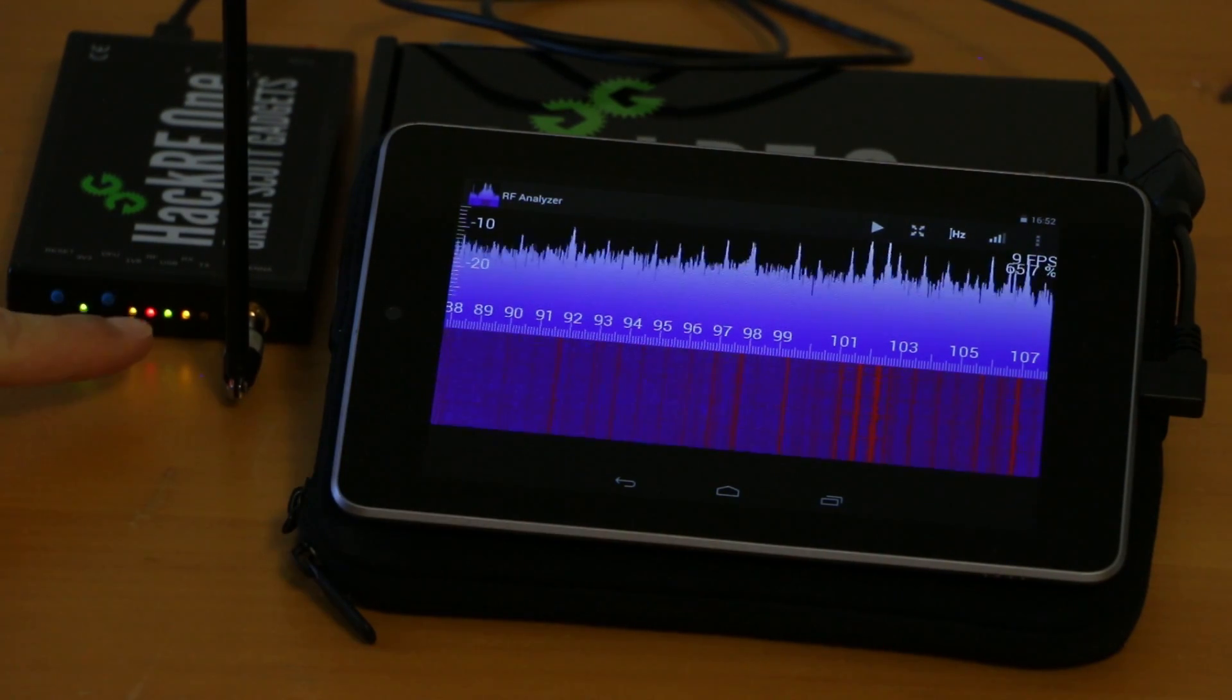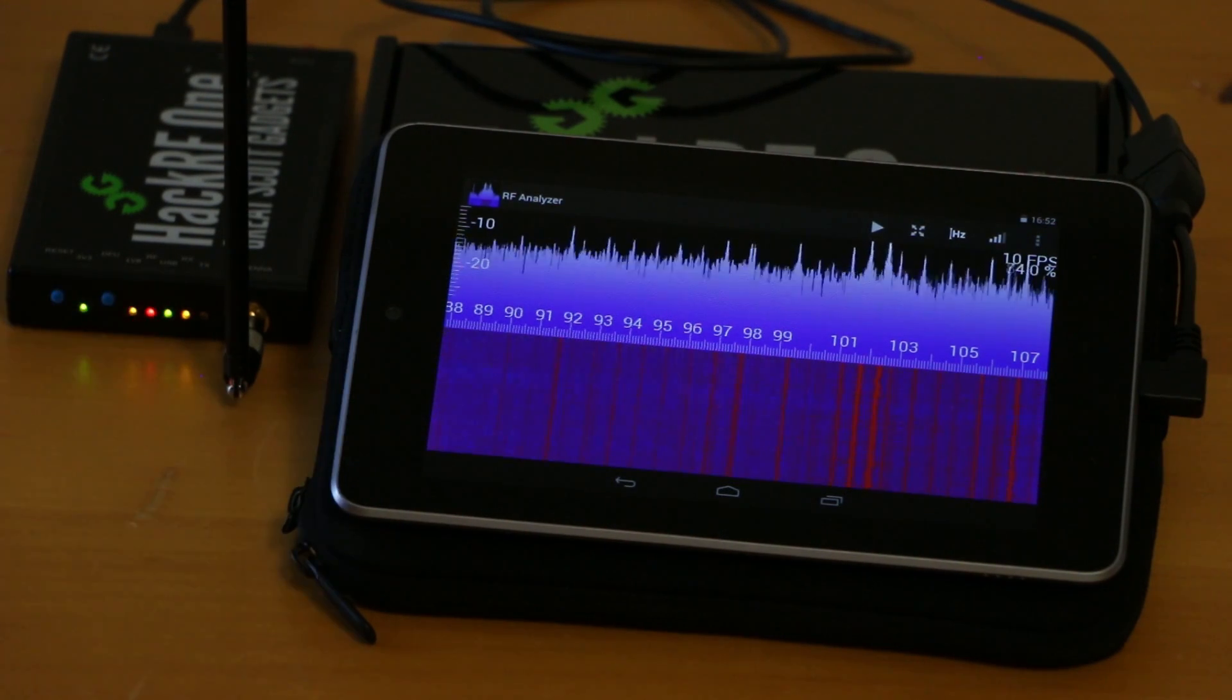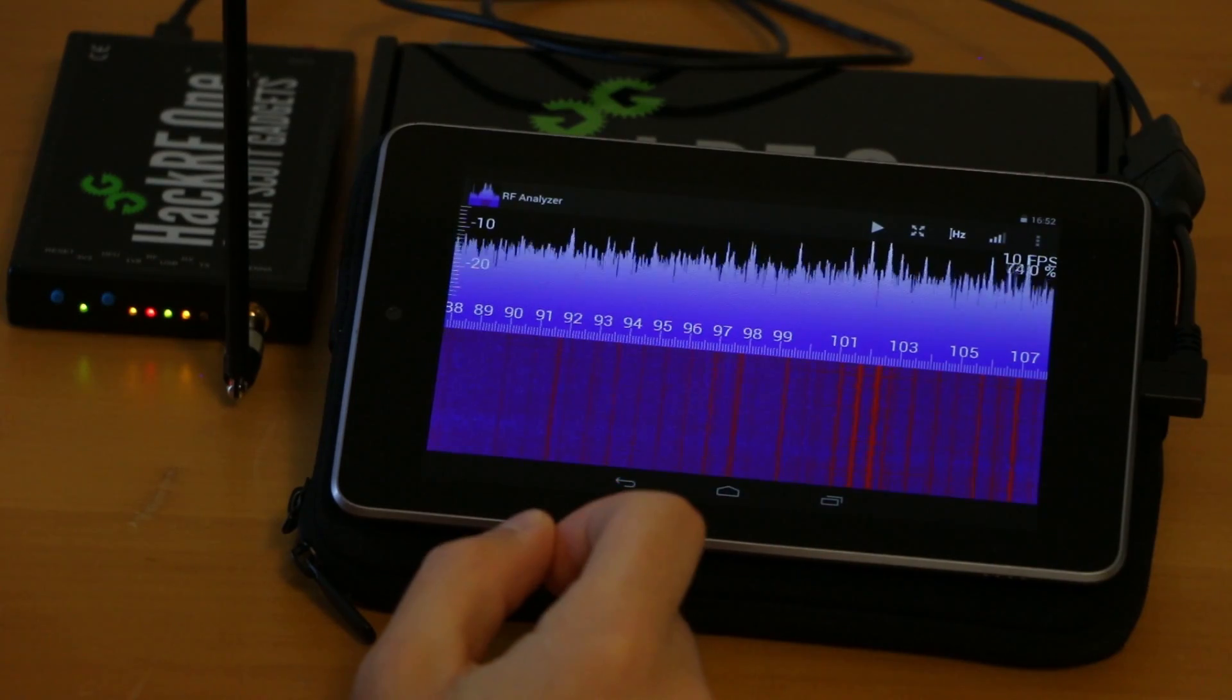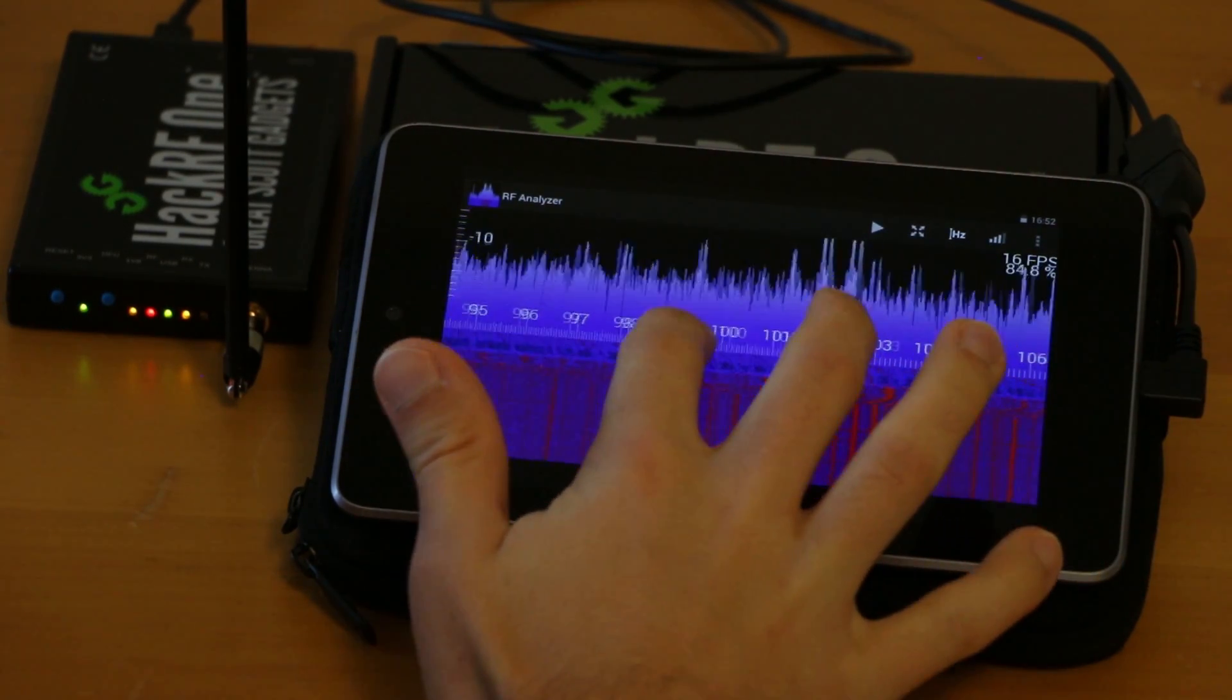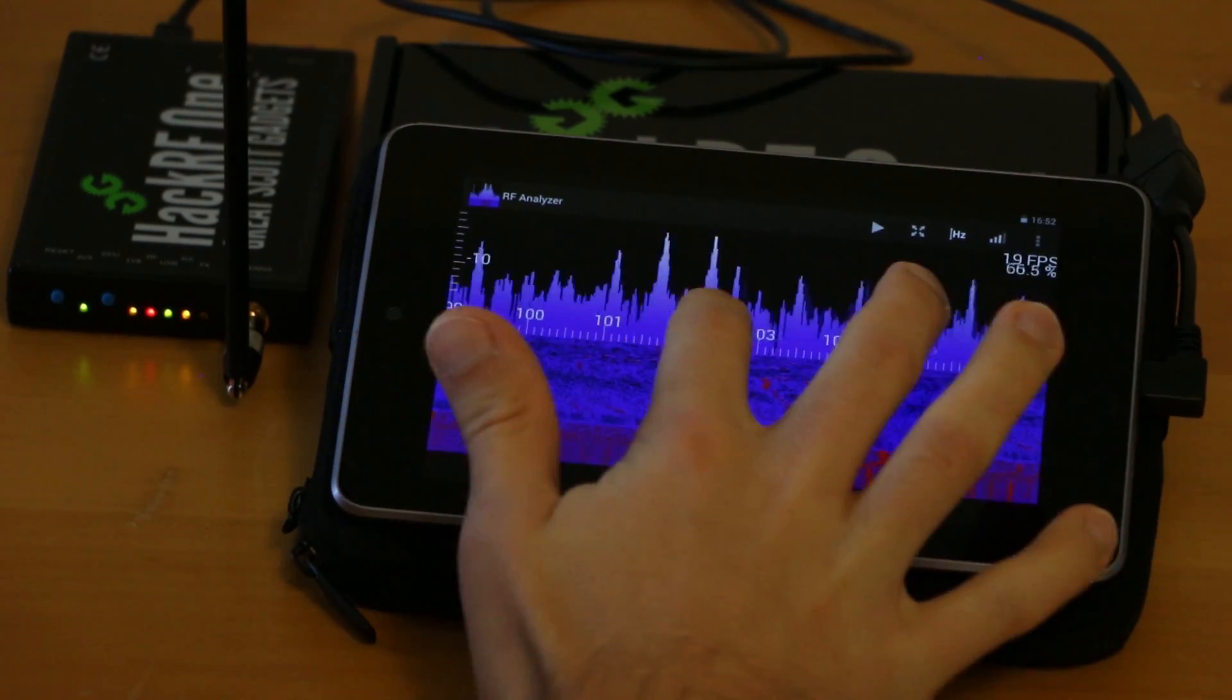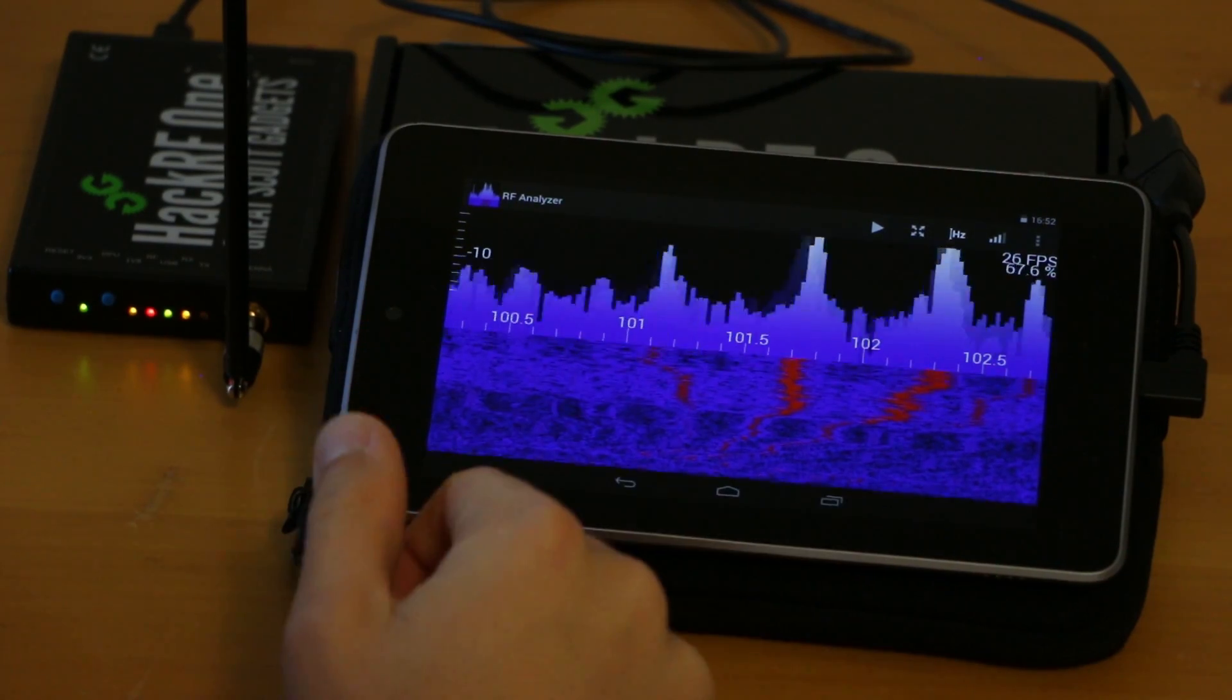You can also see that the HackRF started receiving, the LED for receiving turned on. So now we can explore the spectrum by just using zoom gestures and scrolling. Right now we are looking at the FM band.